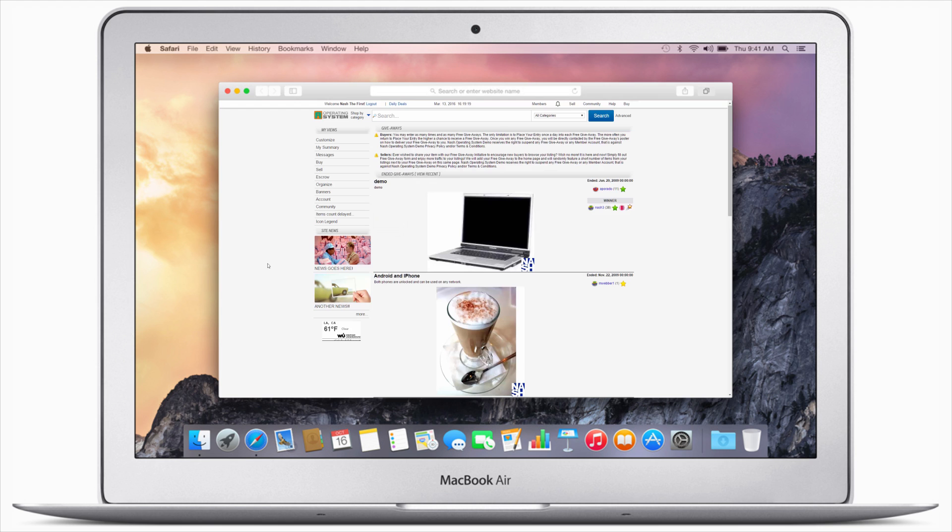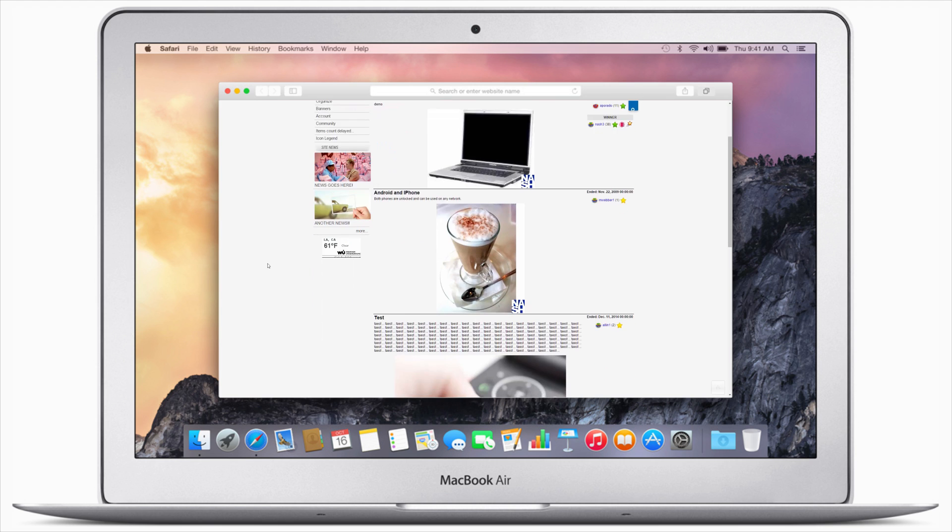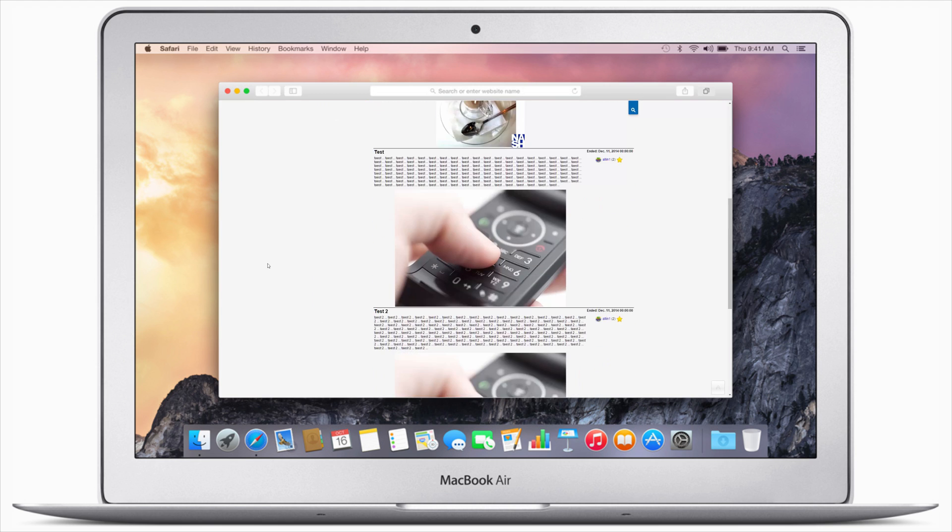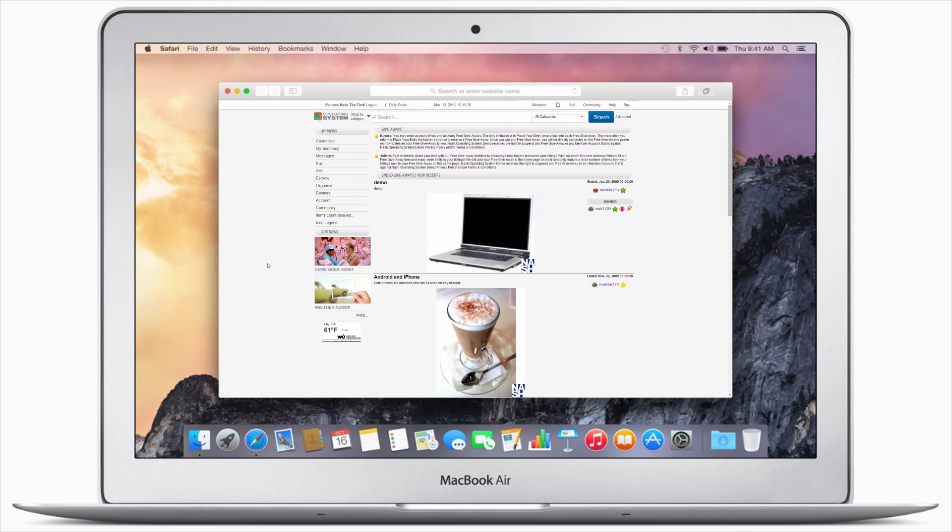Next is the link that opens giveaways where we find sellers attracting more buyers to their items for sale via offering some items as giveaways.